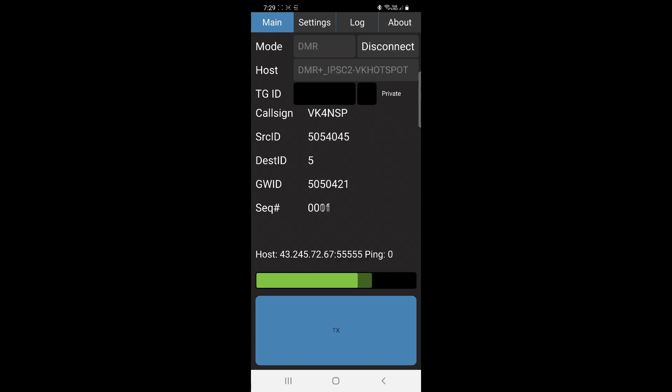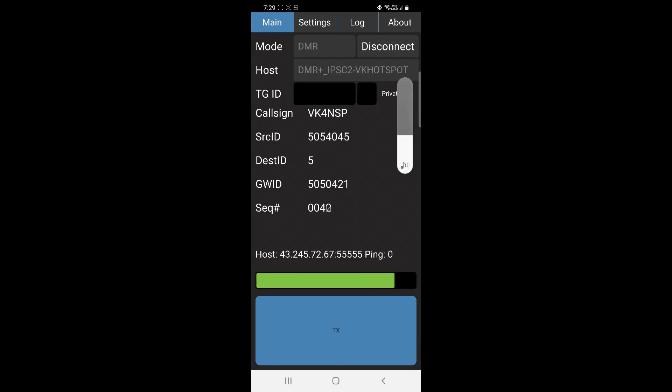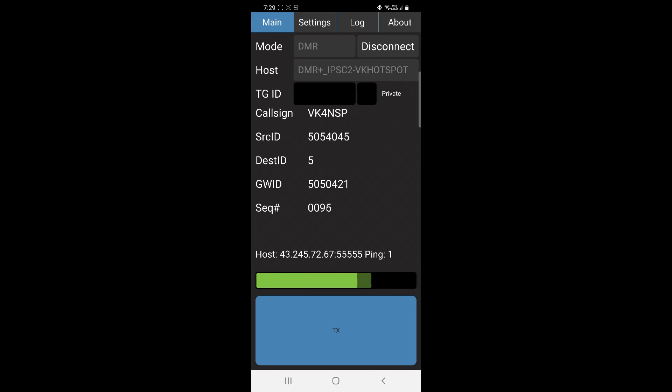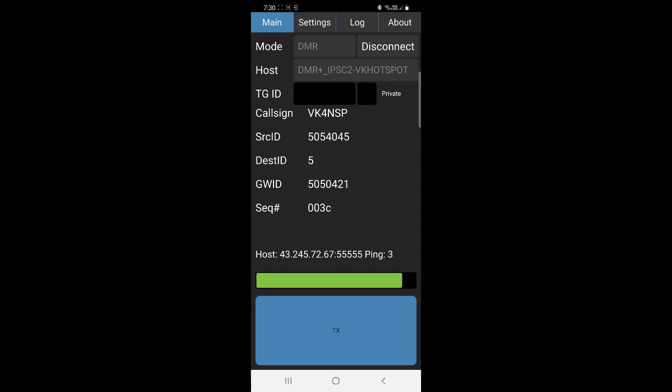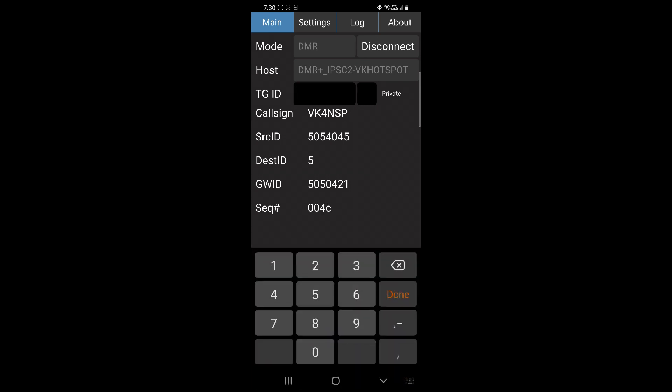There we have it, we're connected. There's Sean, he's a local having a yarn on talk group 5. That's about the extent of it. We can enter in the talk group ID for the ones we want to go to.